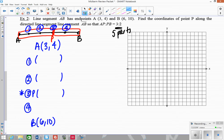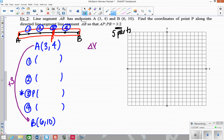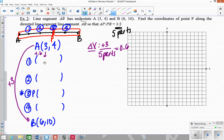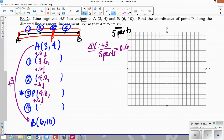To start, I figure out how I went from the x-value of A to the x-value of B: 3 plus 3 equals 6, so the change in x was plus 3. I divide that by the 5 parts: 3 divided by 5 is 0.6. Adding 0.6 each time from 3: I get 3.6, then 4.2, then 4.8, then 5.4, and then 6 — which is back to B.